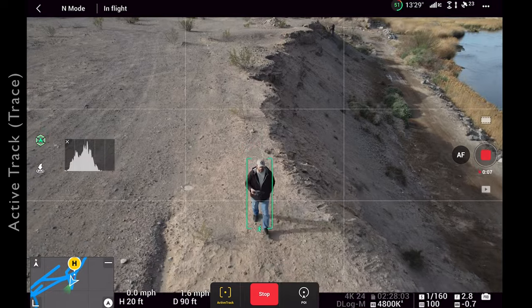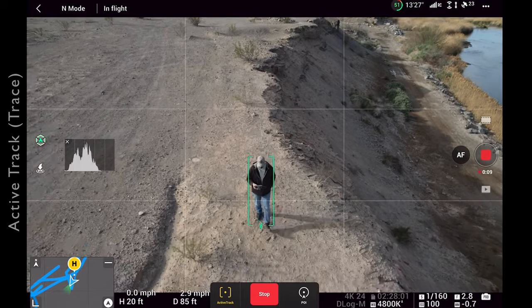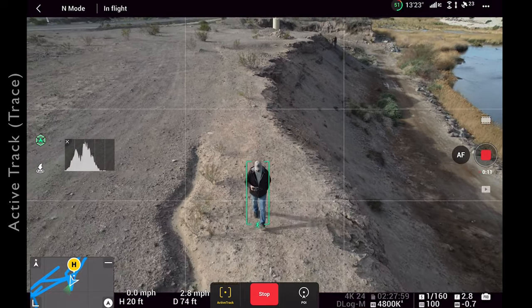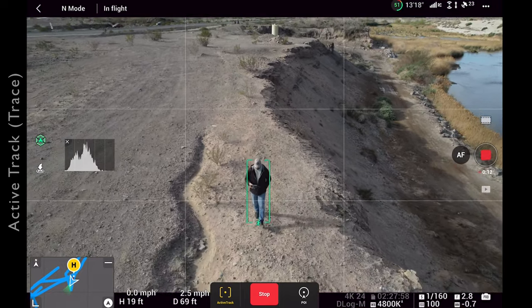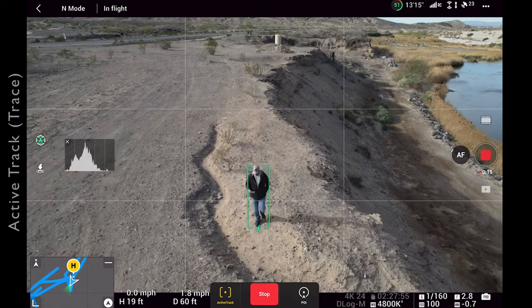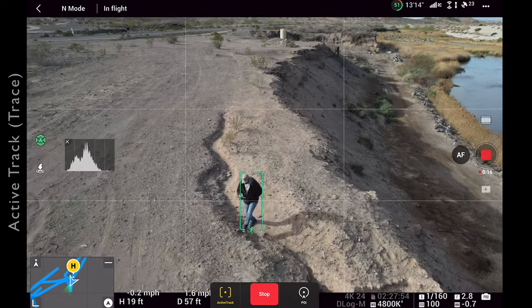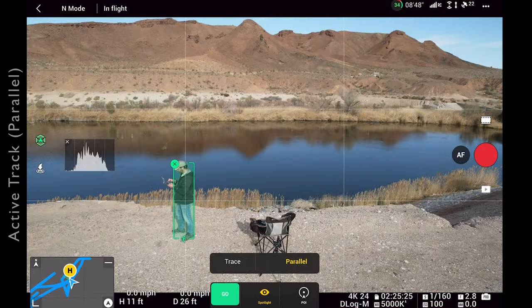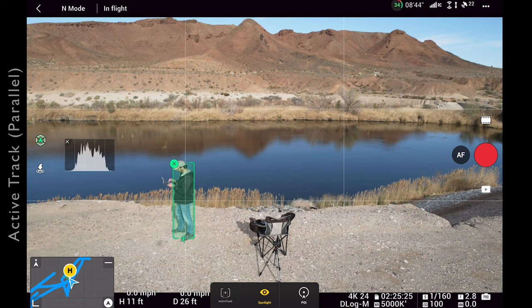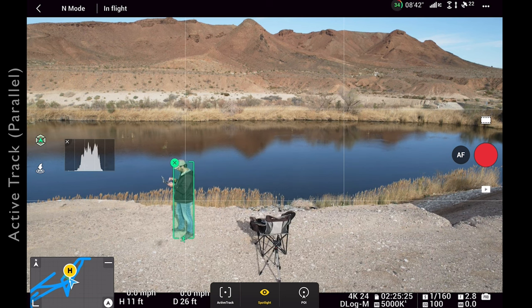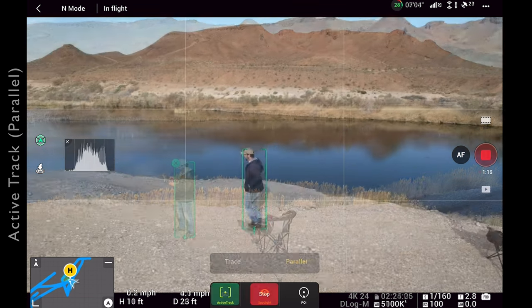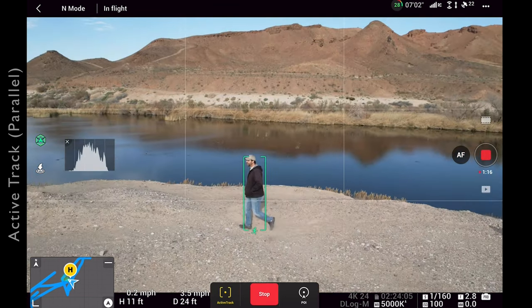We can fly low and follow the subject as if a cameraman was following behind with a camera on a gimbal, or we can fly high and look down to follow and reveal the area you're in. I find that selecting parallel for active track gives you a better viewing angle and a little more flexibility, allowing you to get more of yourself along with more background in your shot.